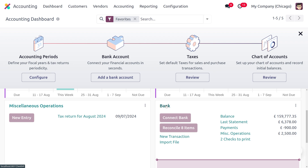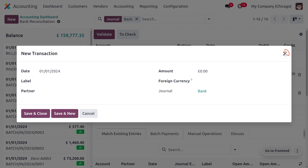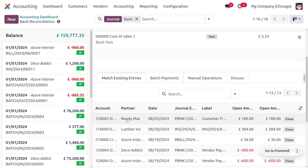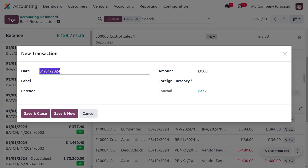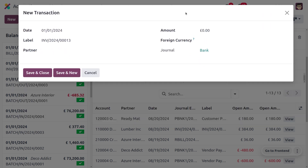To do the reconciliation, move to the dashboard and find the bank. Select the bank and create a new statement. You can also find the existing payment under Match Existing Entries. Now we need to create a statement and perform the validation process — that is, checking the statement against the payment. Under the Label field, set the reference number.